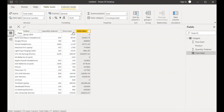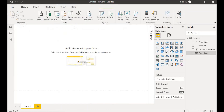Our objective is to write 'No Sales' for the zero sales value. In order to do that, we need to use a measure — so I'll click on 'New Measure'.